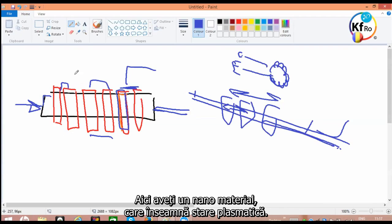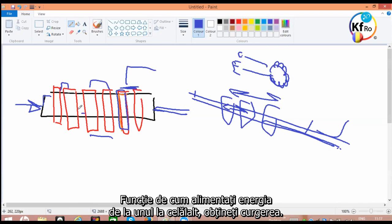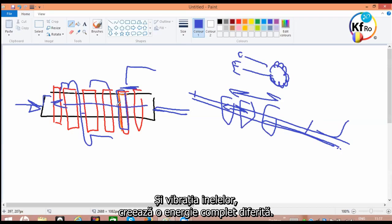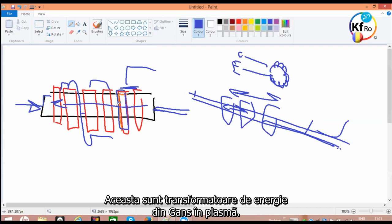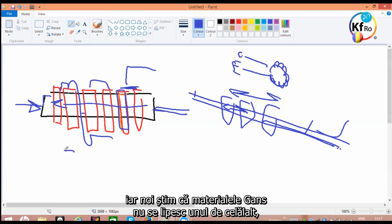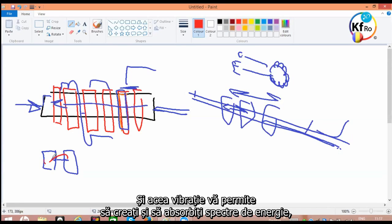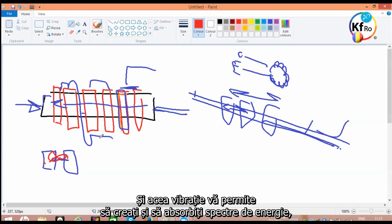Here you have a nano, which is a plasmatic condition. Now, the nano materials do not come together. It depends how you feed your energy from one to another, you get the flow. And the vibration of the rings creates totally different kind of energy. This is the transformers of the energy from the GANS into the plasma. You want to stack this up, you don't see it. But because these are all GANS, and we know GANS materials don't stick to each other, the field interaction between them creates the vibration.